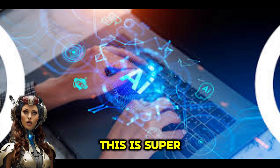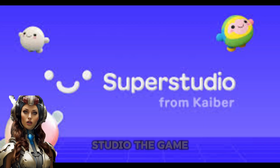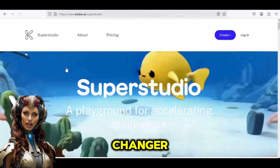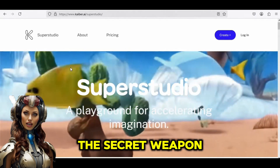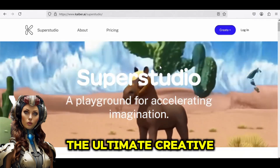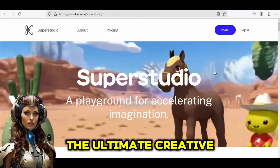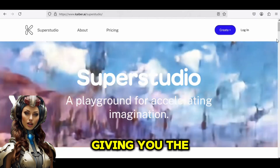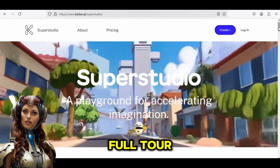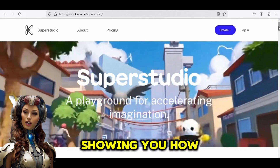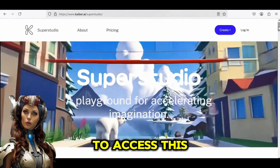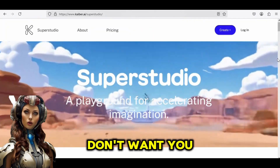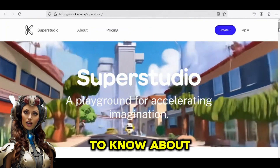This is Super Studio. The game changer. The secret weapon. The ultimate creative playground. And today, I'm giving you the full tour, showing you how to access this secret weapon that top creators don't want you to know about.